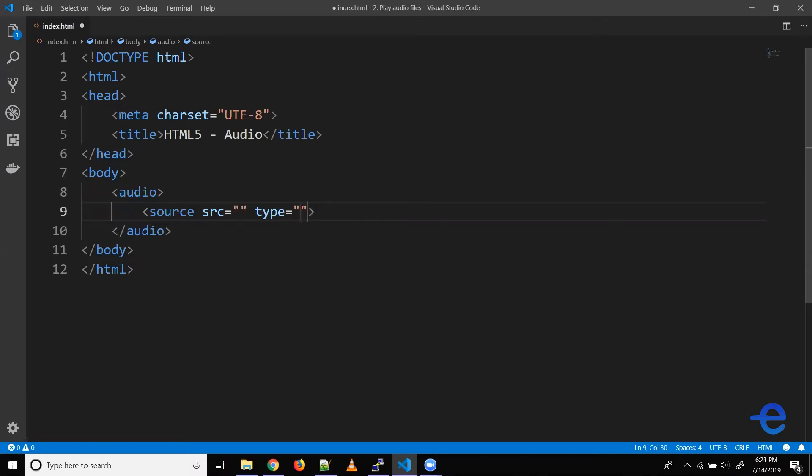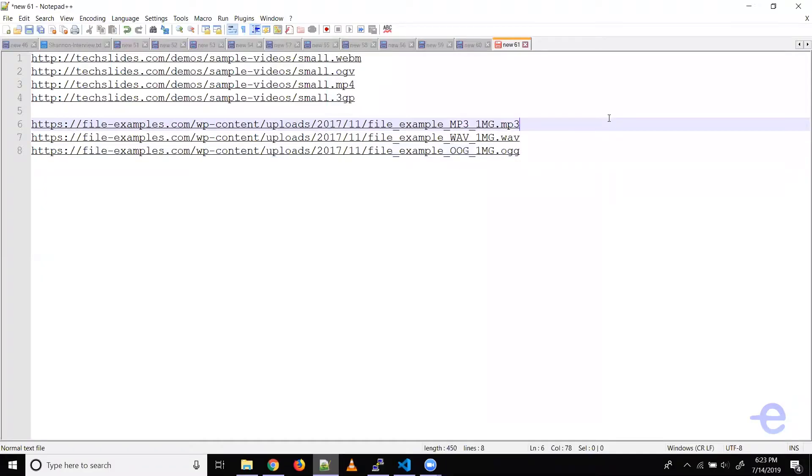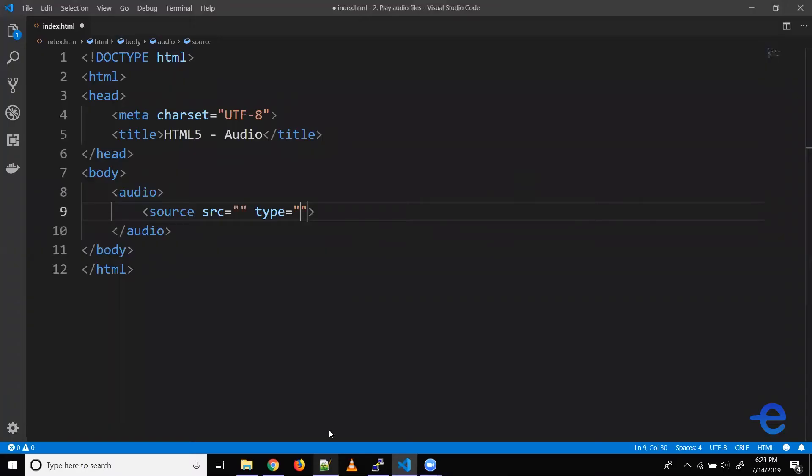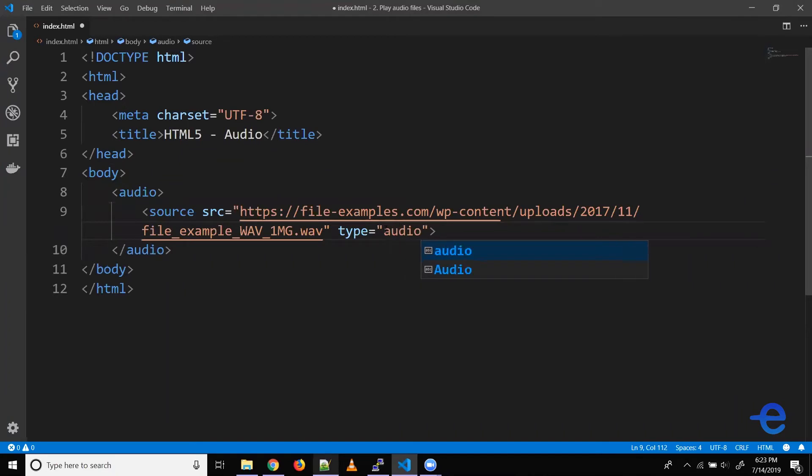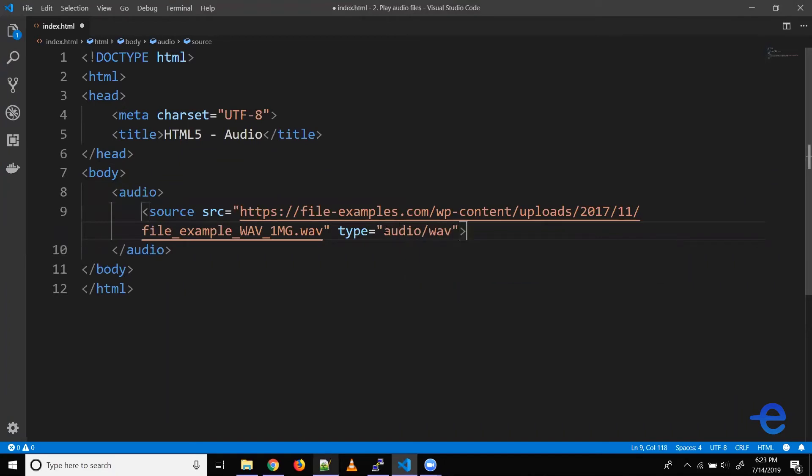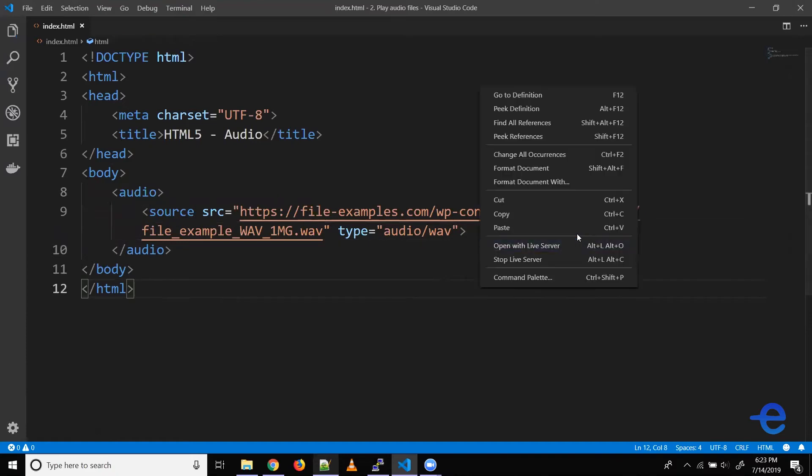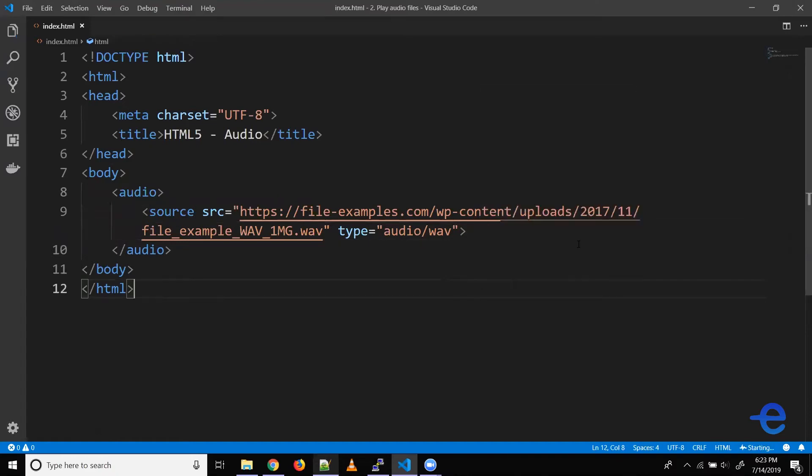So I've got some files here. Let's say we use this file and let's give it a type audio/wave. Let's save it and run our live server.